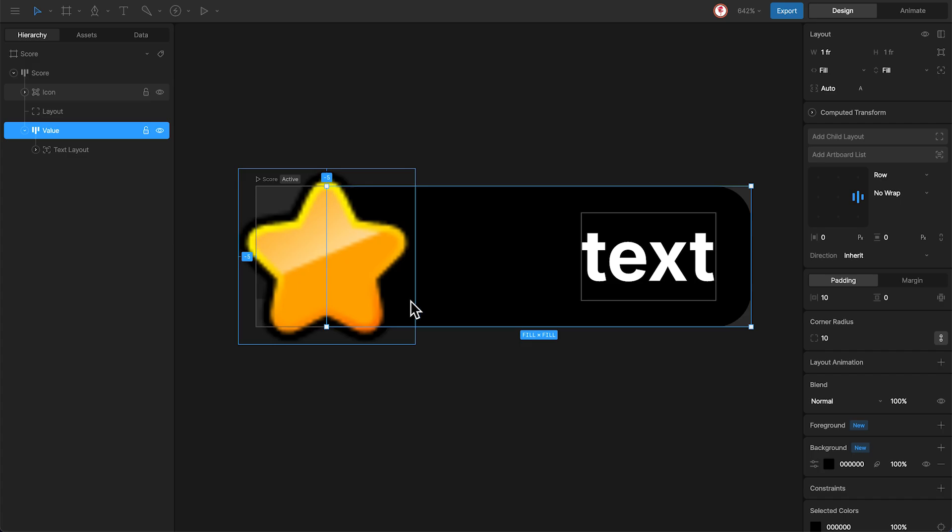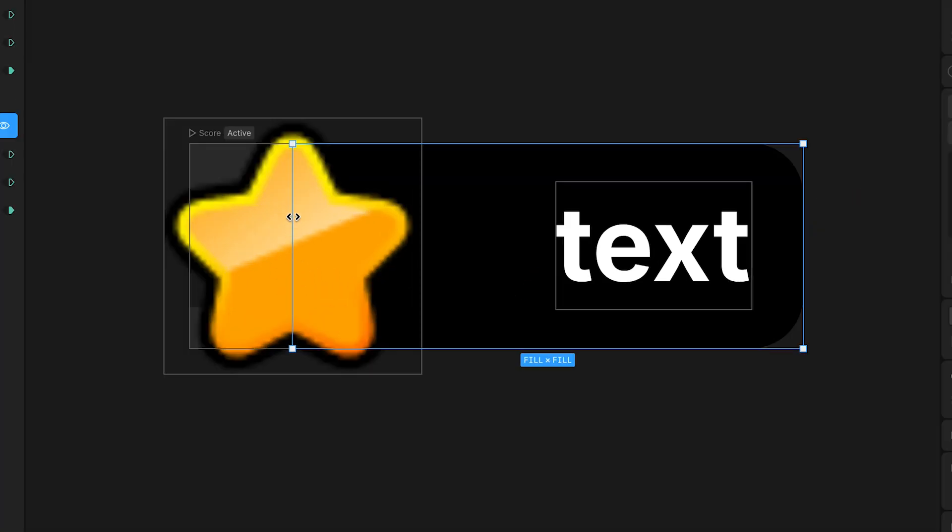This way, the background color ends here and this side of the star remains free.